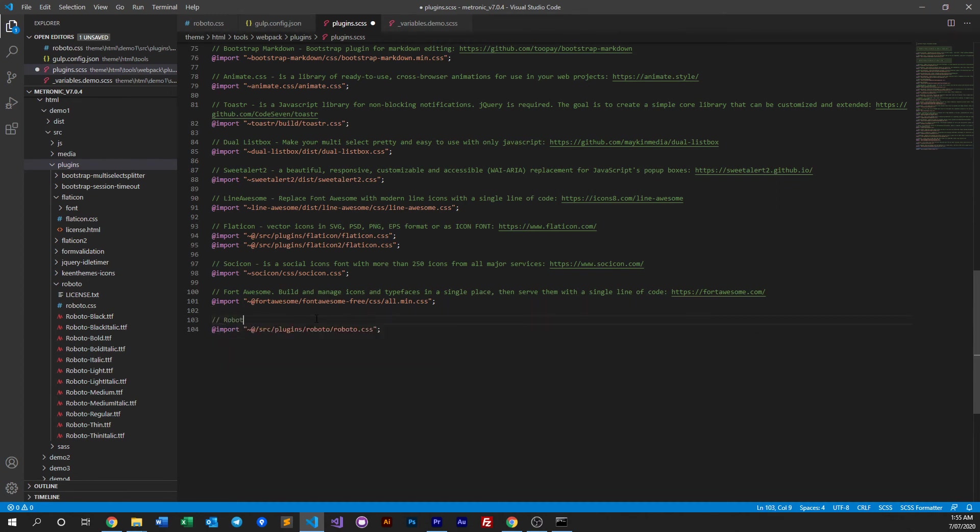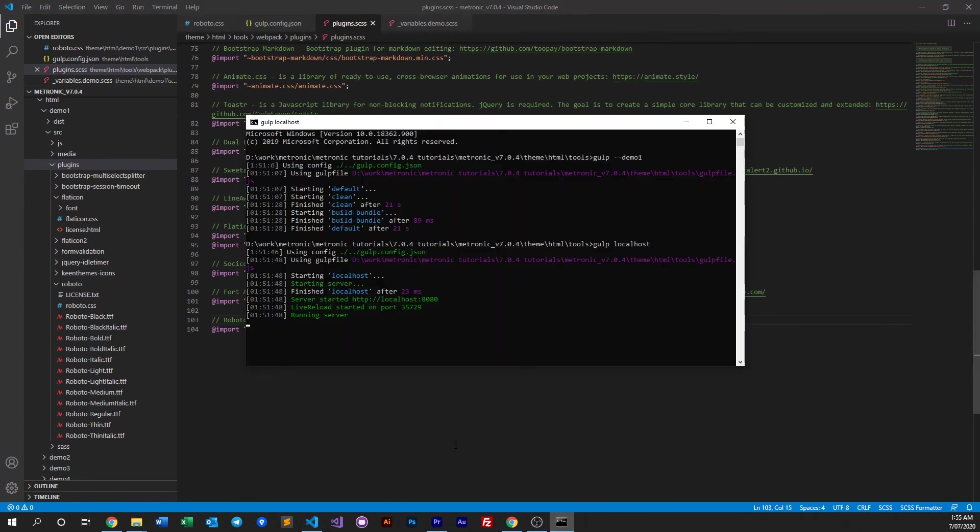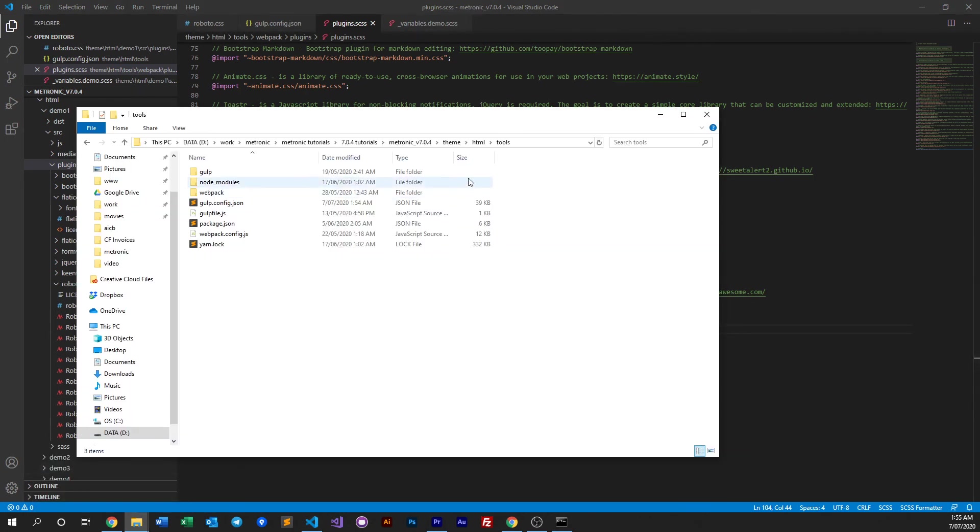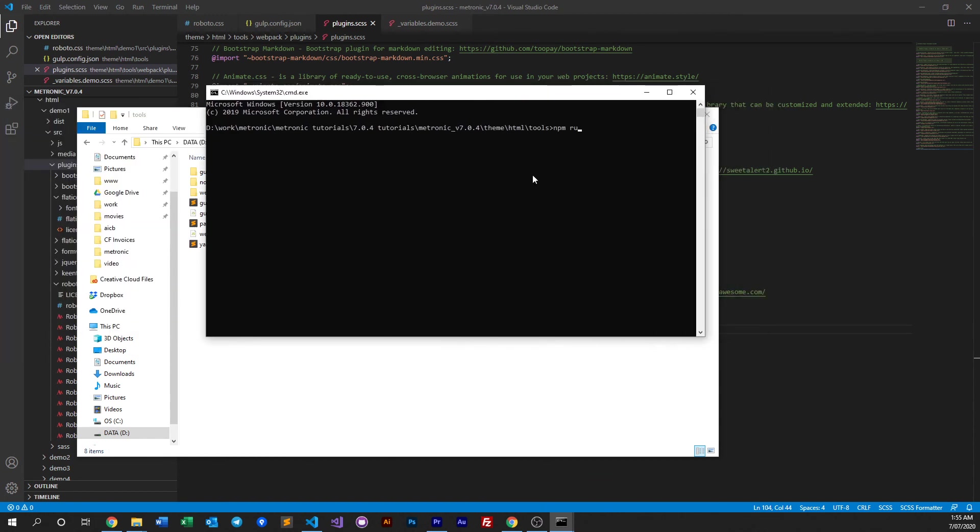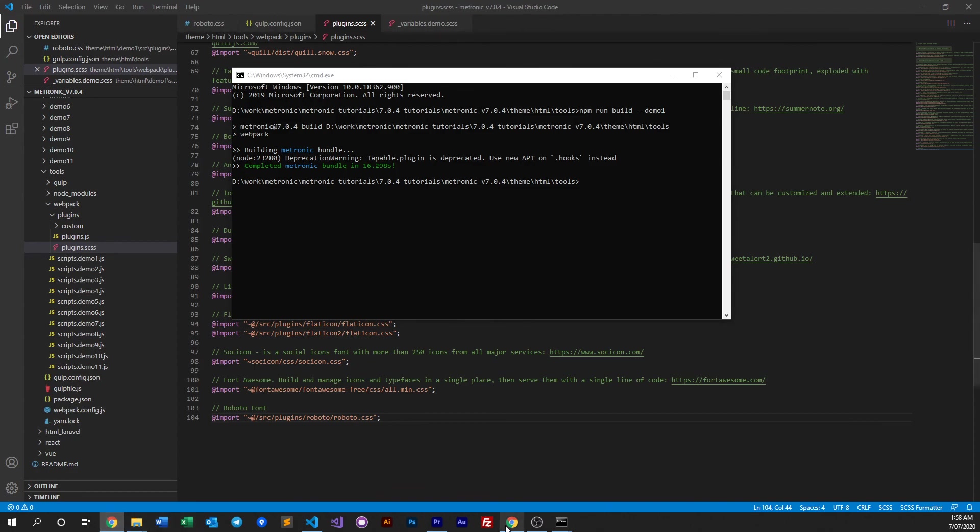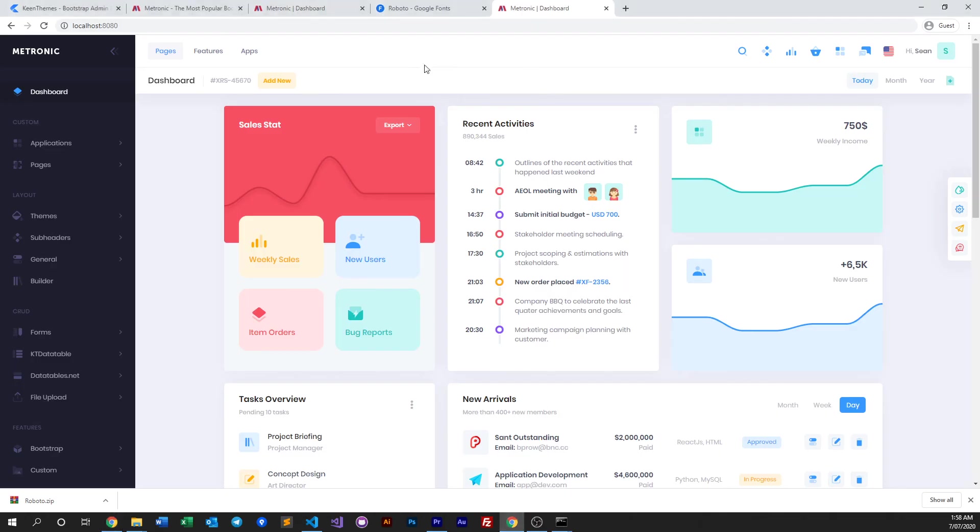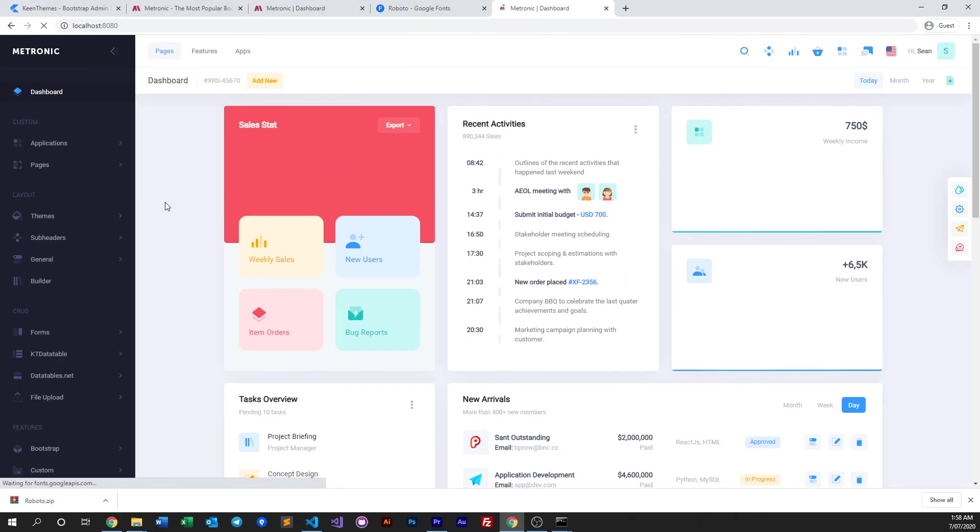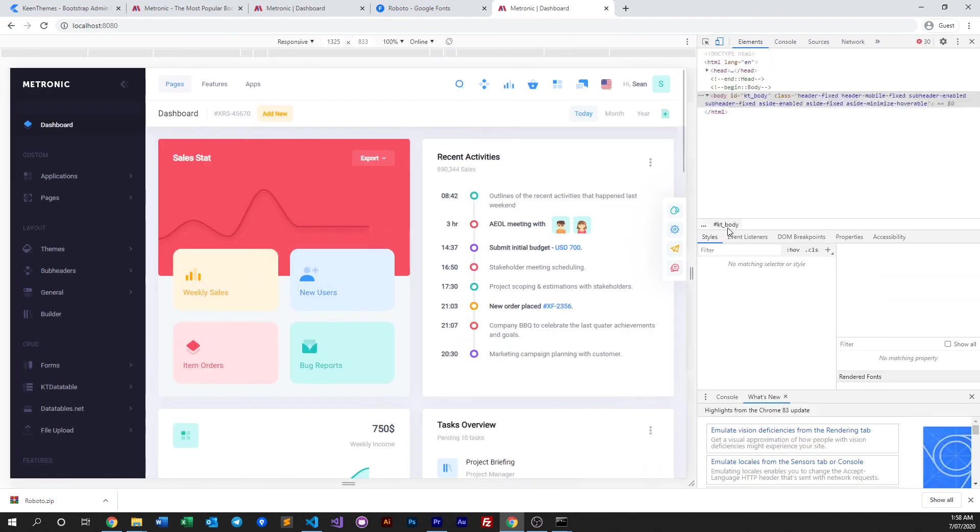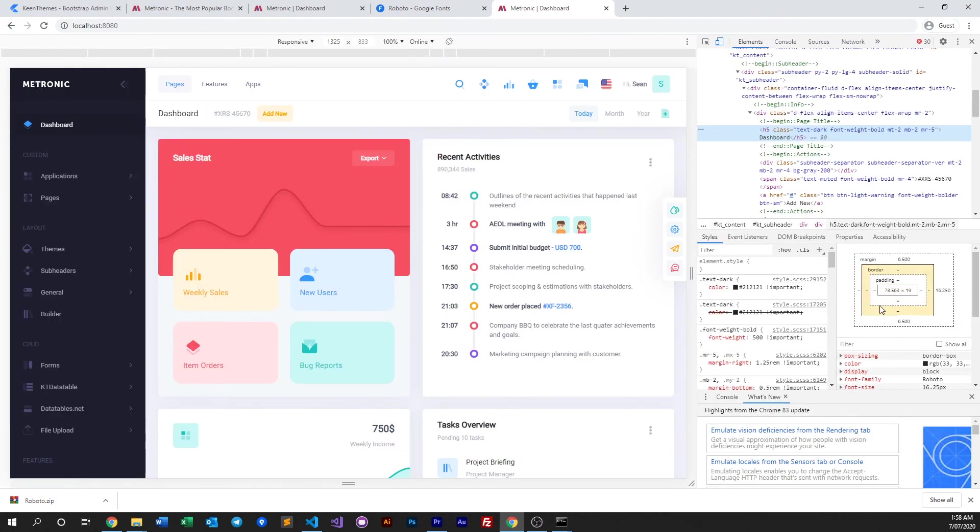Run the webpack build. So npm run build. And it's done. So let's click into our localhost and do a quick refresh. We see that it's still using our Roboto fonts as you can see right here.